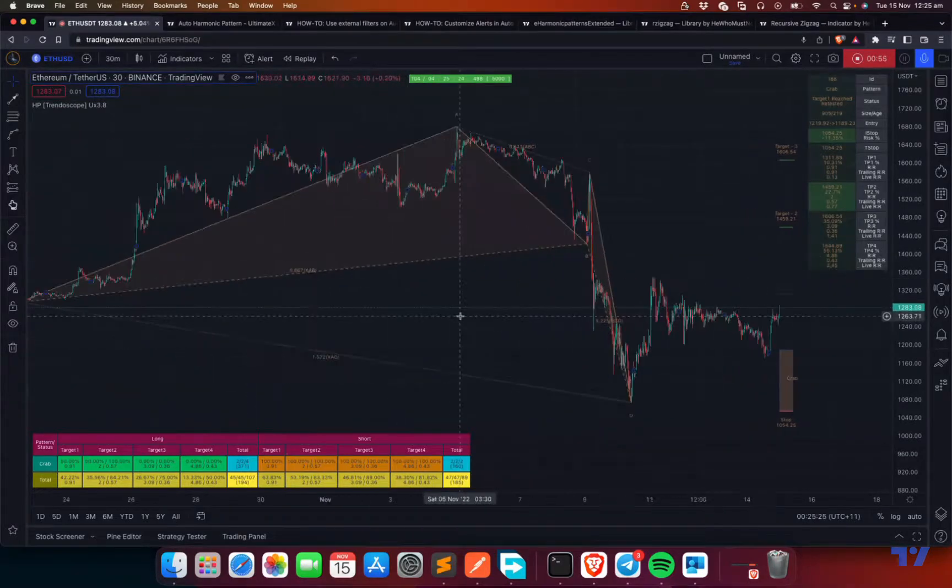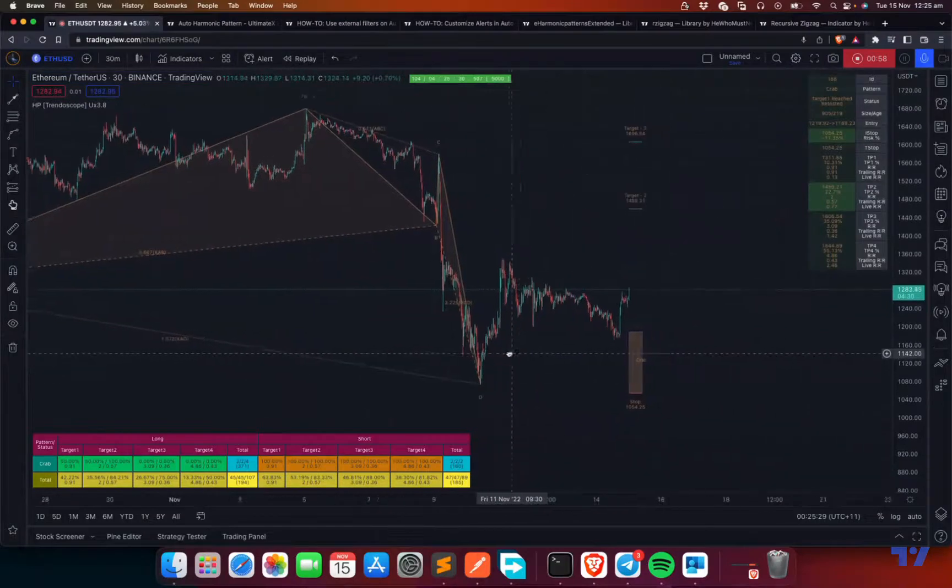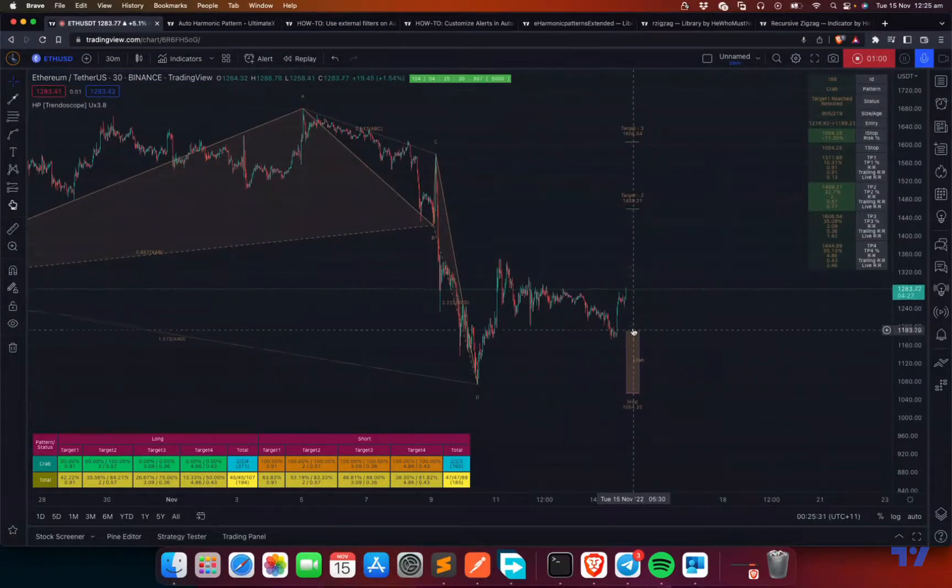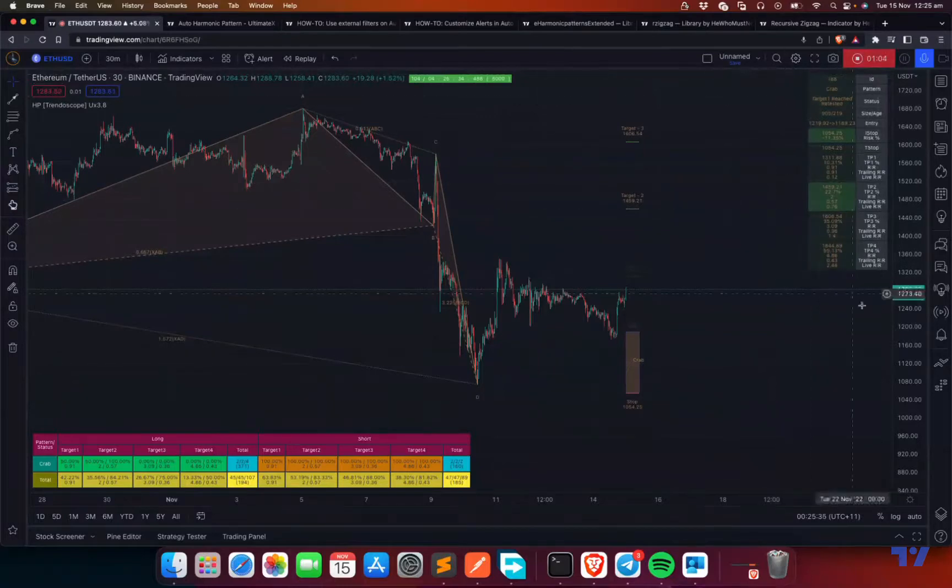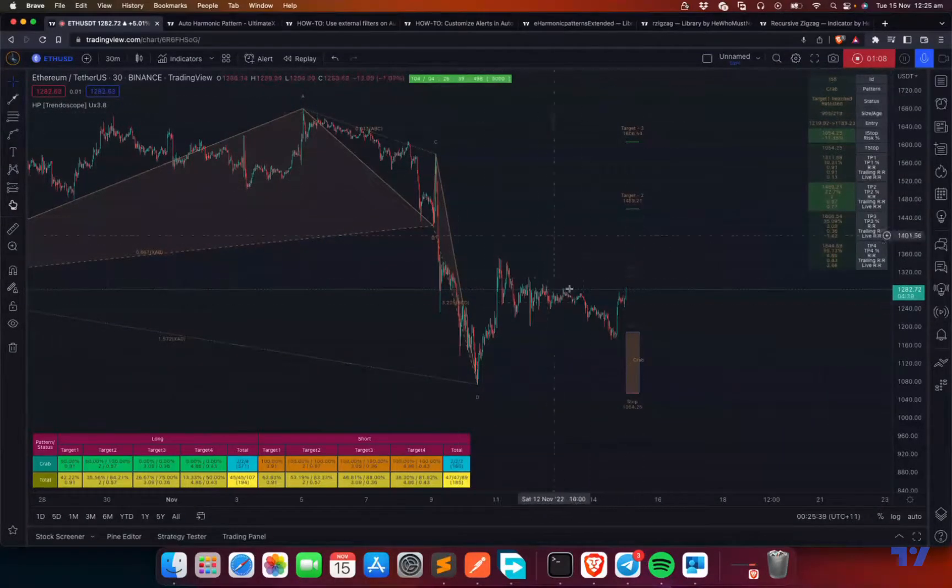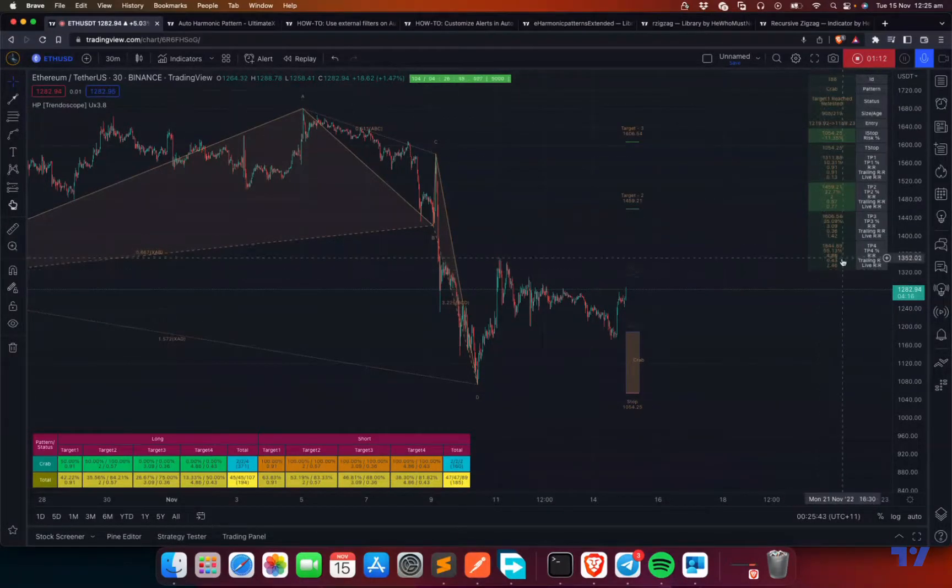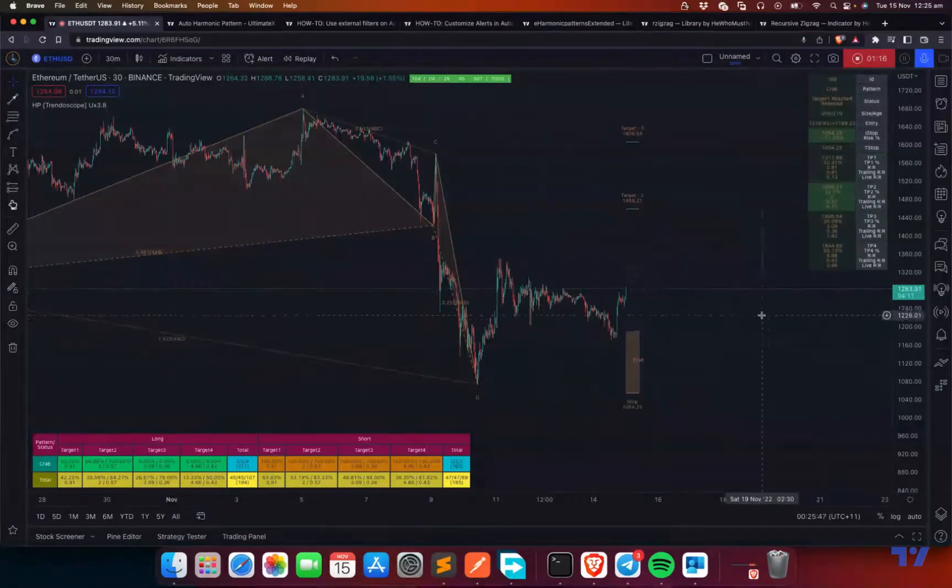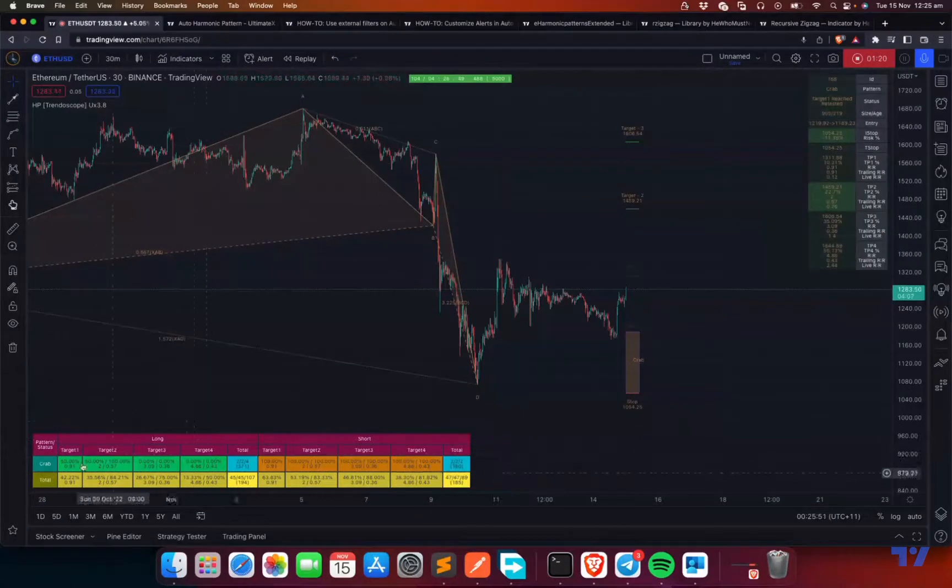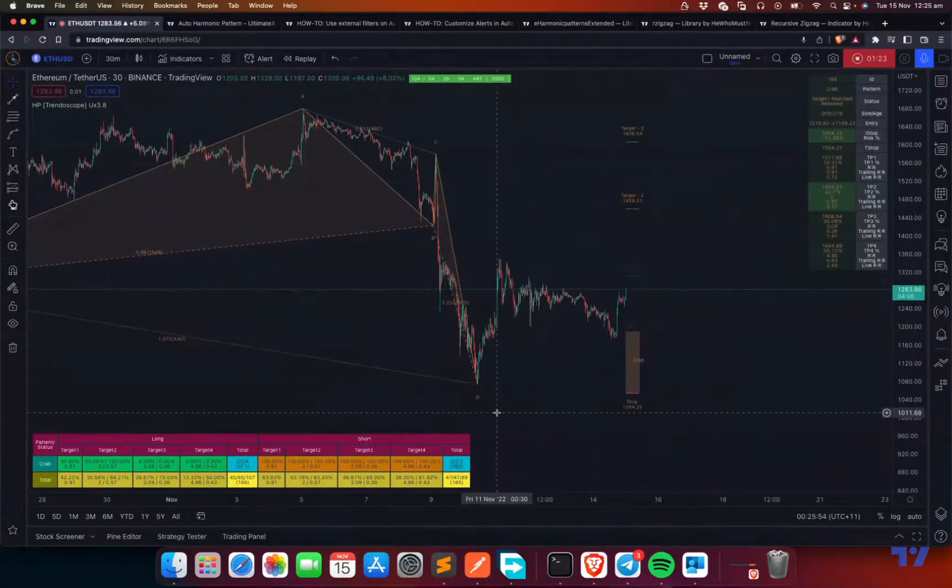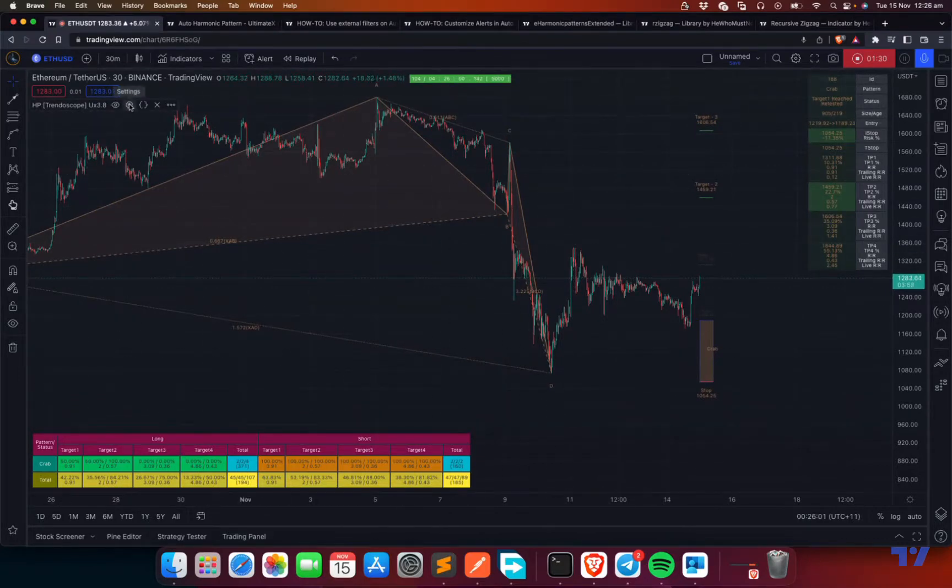So when you load a chart, you see the following things. One is pattern drawings, and then the pattern trade suggestions, and the open pattern statistics. It has the same stats as what is present here, but in tabular format, maybe with a bit more details such as risk reward and percentage. You can find them here. And then there is a closed trade stats table, which is kind of a backtest results. Let's get into the details of the settings.